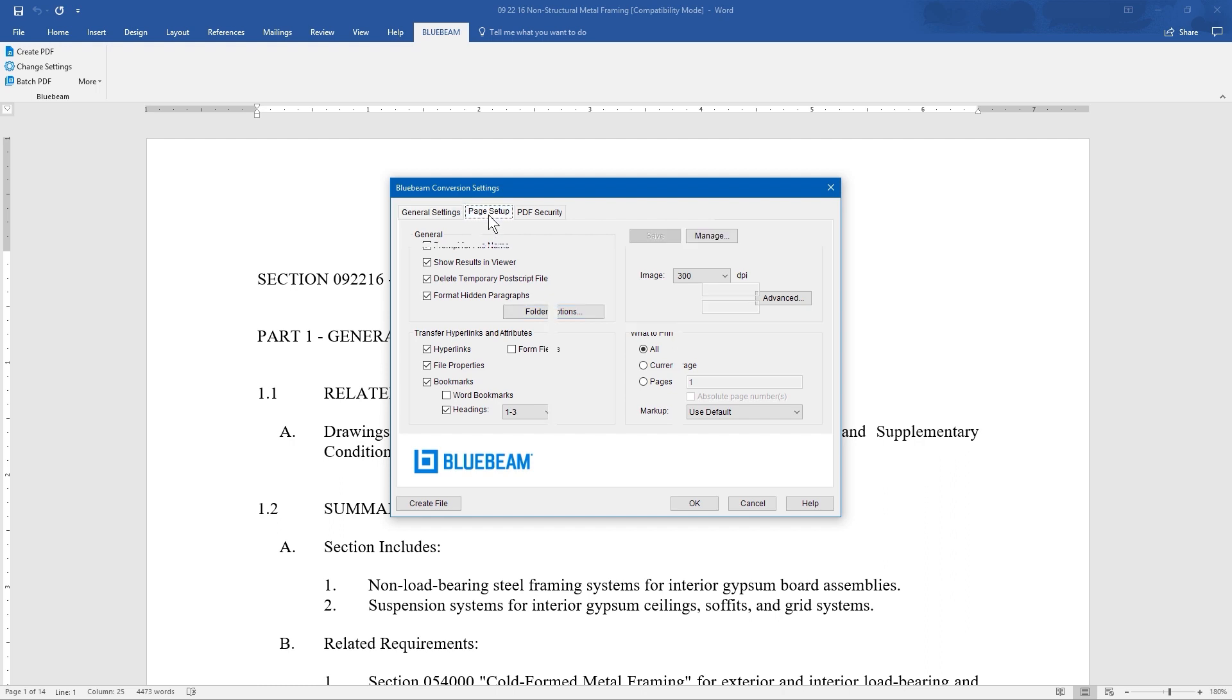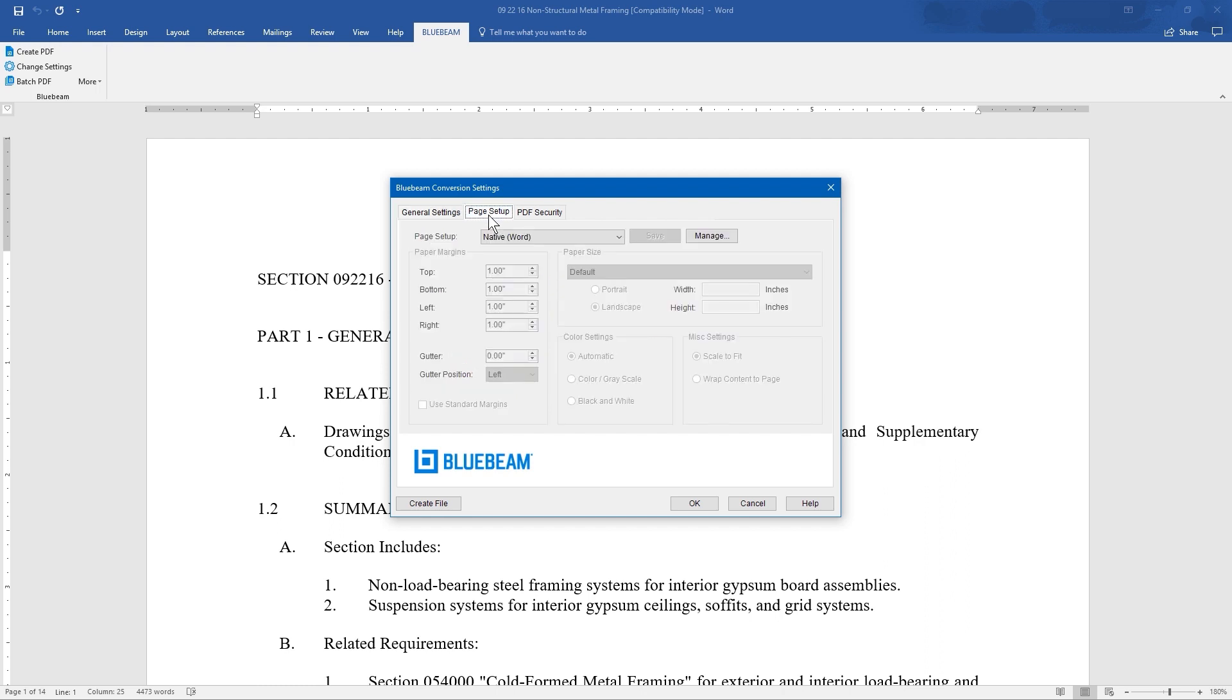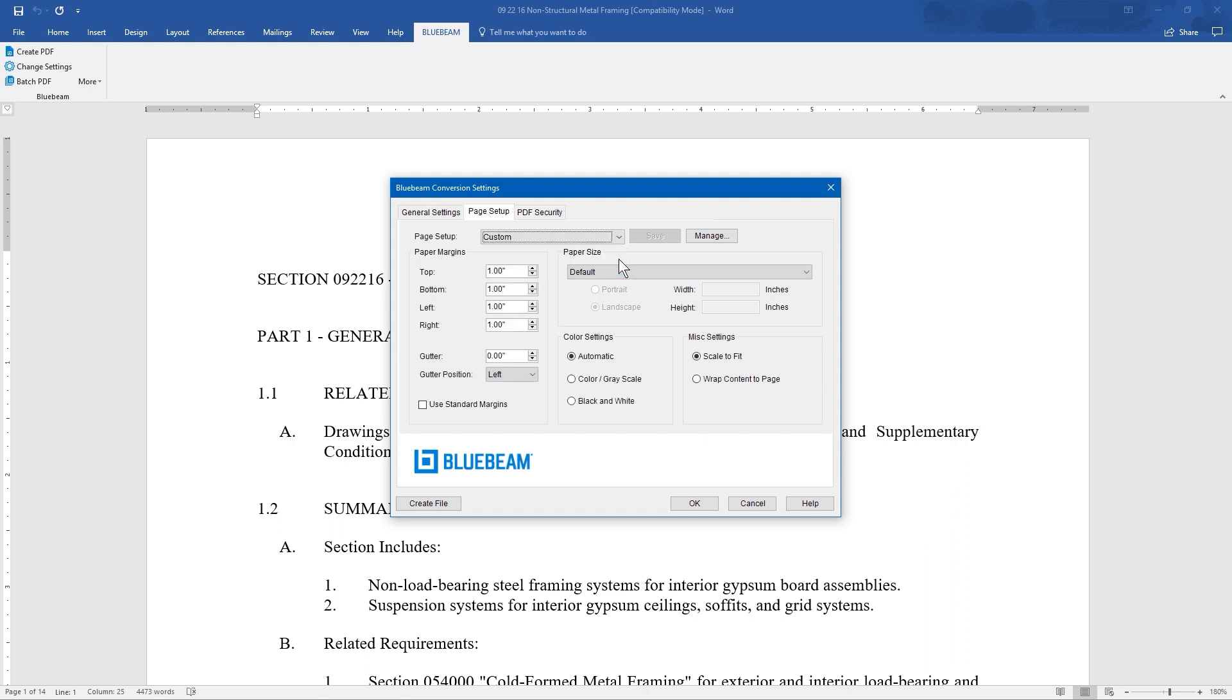Under Page Setup, the software uses the page settings directly from the file, but can be customized by changing it from the drop-down menu. Custom allows for one-time adjustments, while Global allows you to save and import custom settings that you might share with coworkers.